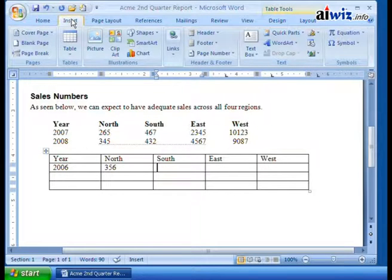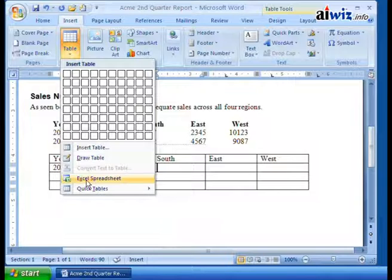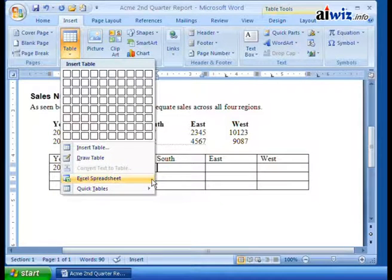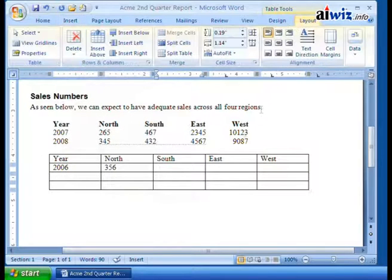If you come up here to Insert under Table, you'll notice one of the options is to do an Excel spreadsheet. So we can do that. Now back here on our table, I can go to my Layout.